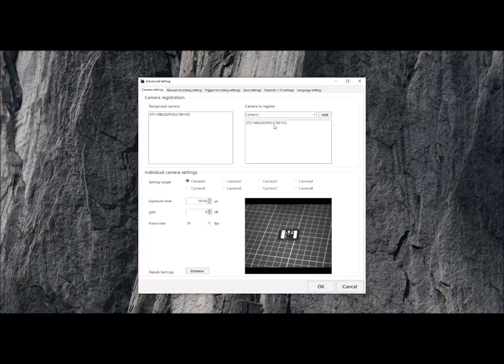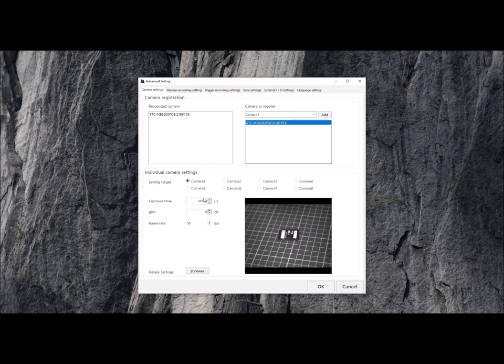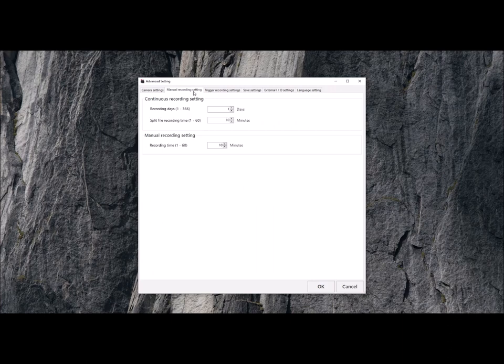In here you can see the number of cameras connected to the system, so that's one to eight. We can set the exposure time and we can also set the frames per second.